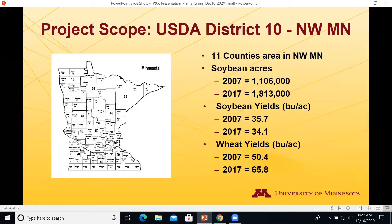The scope of the project was USDA District 10, the area from Kittson and Roseau County in the north down to Clay and Becker in the south. From 2007 to 2017, soybean acreage increased from 1.1 to 1.8 million acres. Soybean yields were relatively flat in that time period, but wheat yields went from 50.4 bushels in 2007 to 65.8 in 2017. The research question was: is P and K part of the reason we're not seeing an increase in soybean yields?